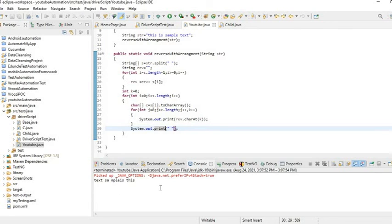I hope you like this video, please subscribe to the channel. Thank you for watching. In the next video I will explain how to remove duplicate characters in a string. Thank you guys, thank you so much.